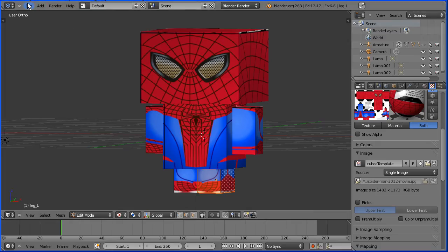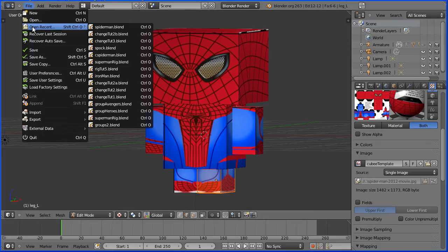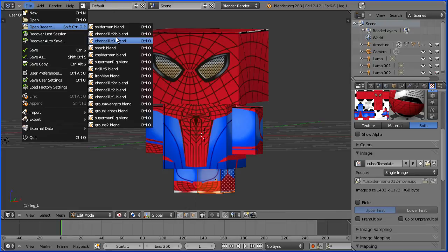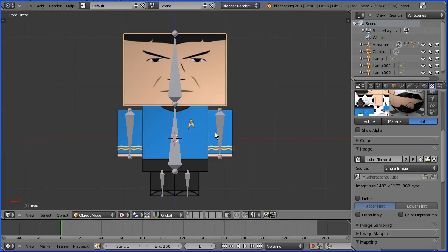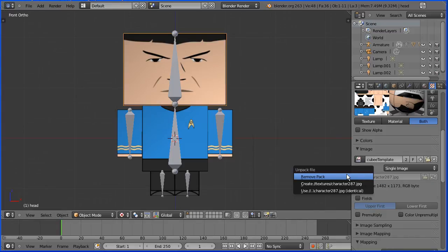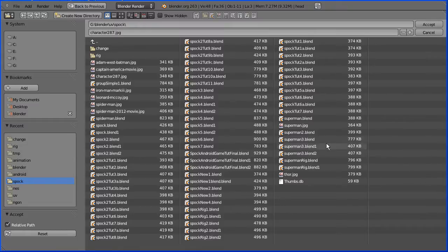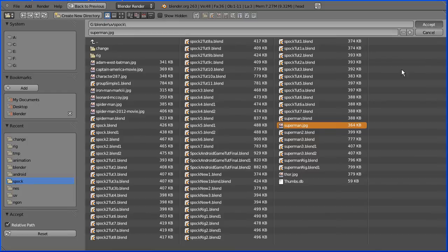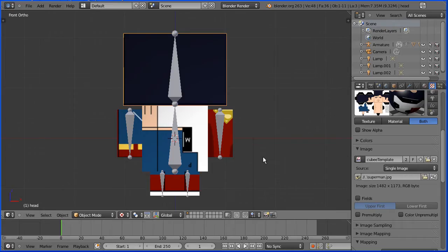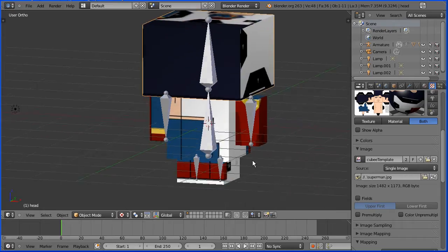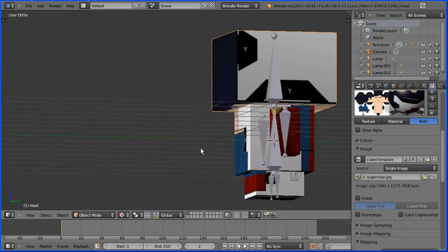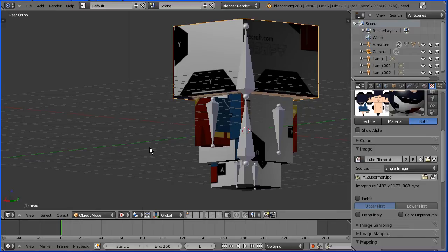I'm going to open the Spock model. The layout of the Spock template is the most commonly used layout. I'm going to unpack the template and click the browse button and load in the Superman template. And when we do that, the mapping is completely out of sync.